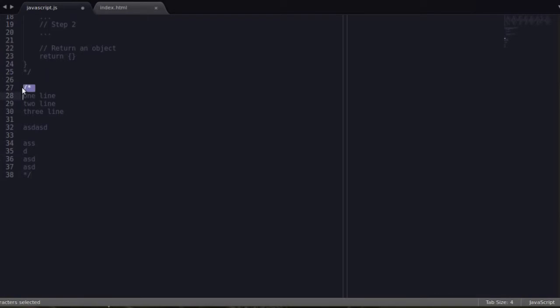And to tell if you've got an editor, any sort of IDE that's using syntax highlighting or any sort of coloring, color comes back. That's all it is.